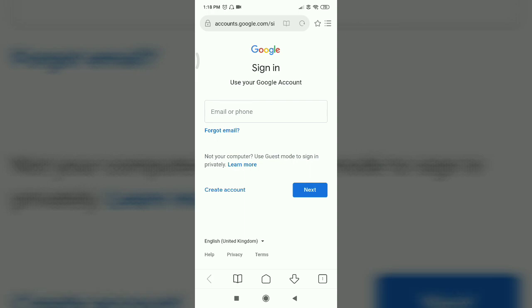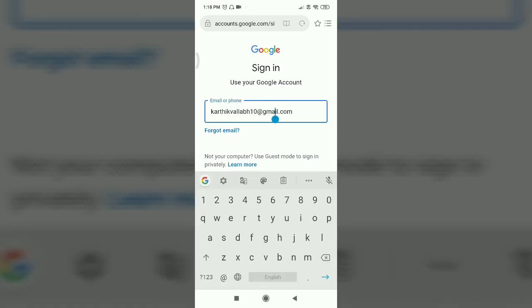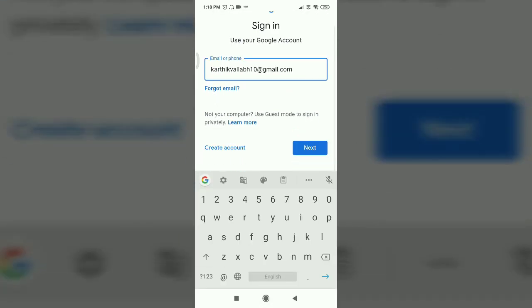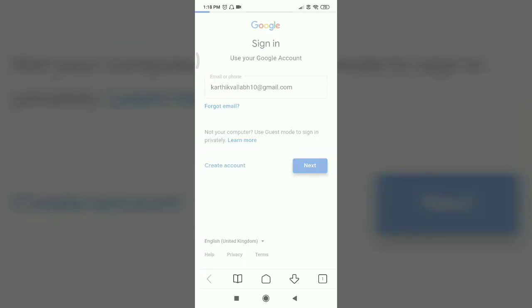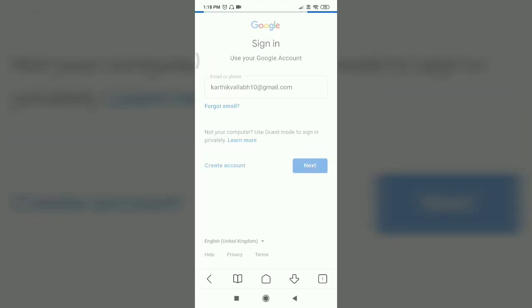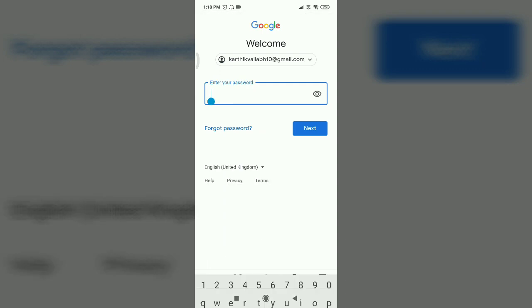From the app tab, you can manage your account. You can navigate to download data from Google Photos, Drive, and more.